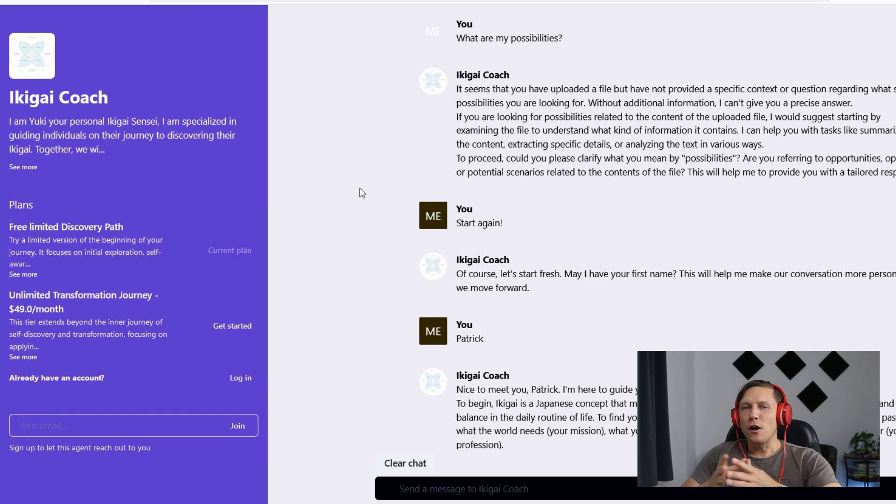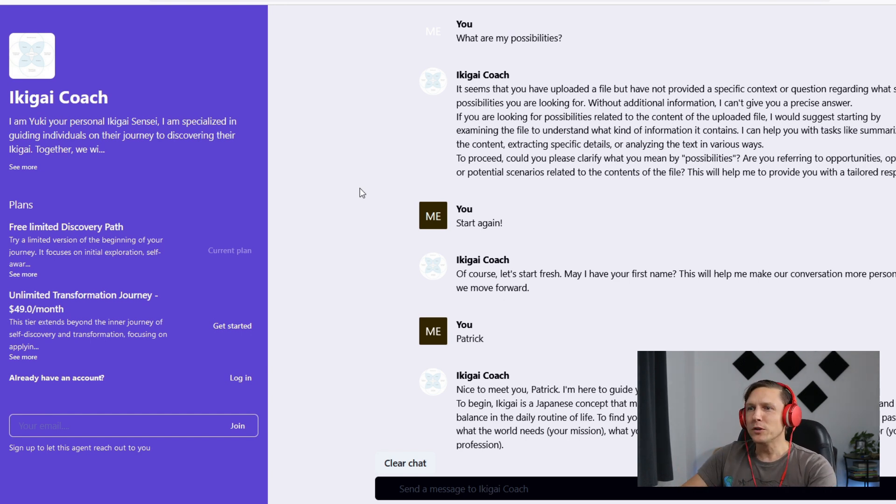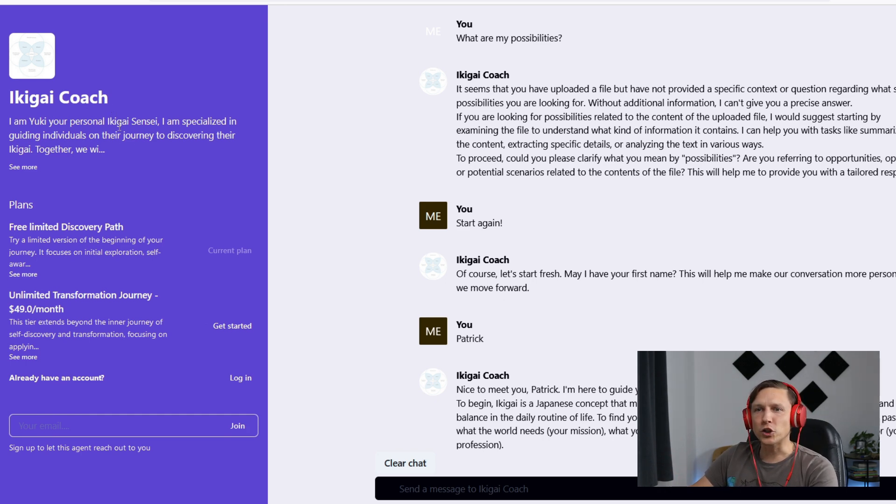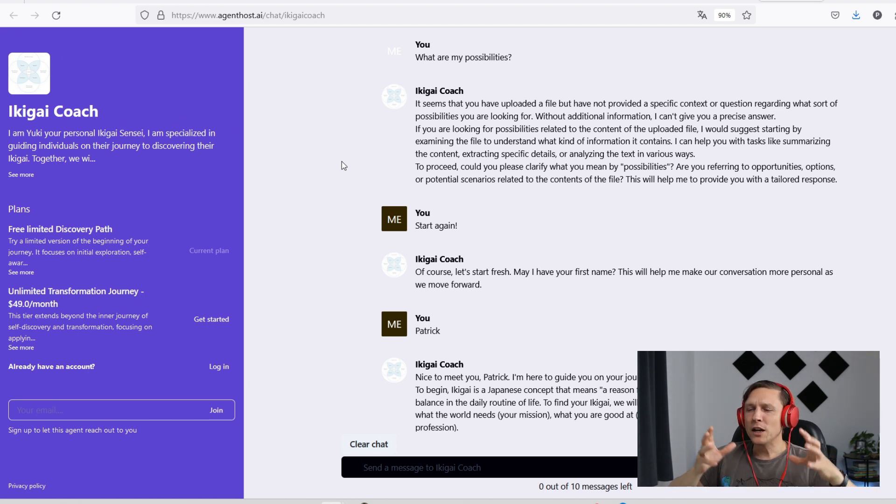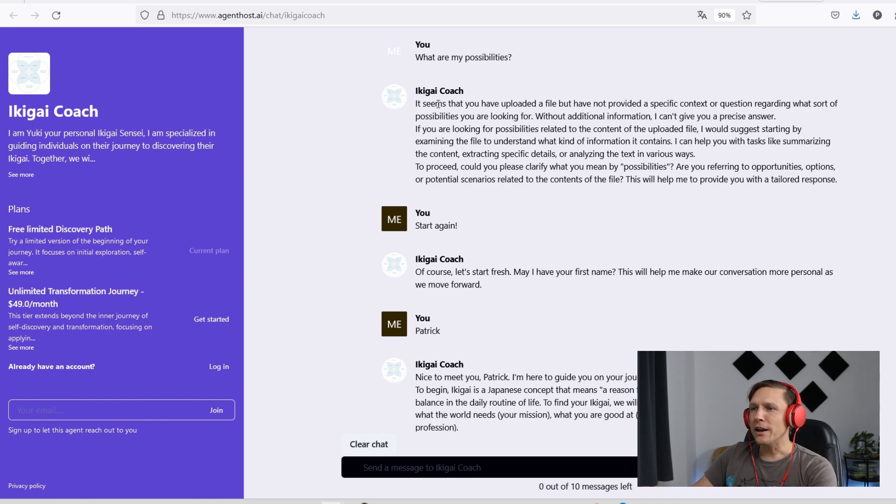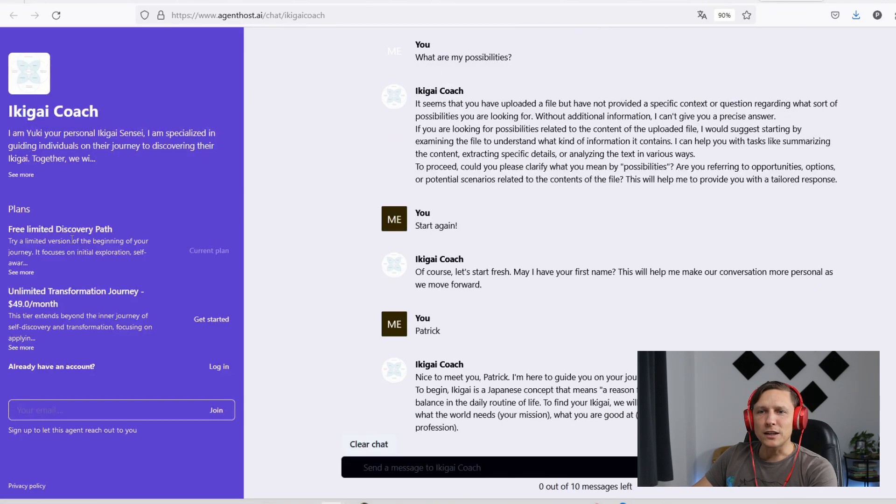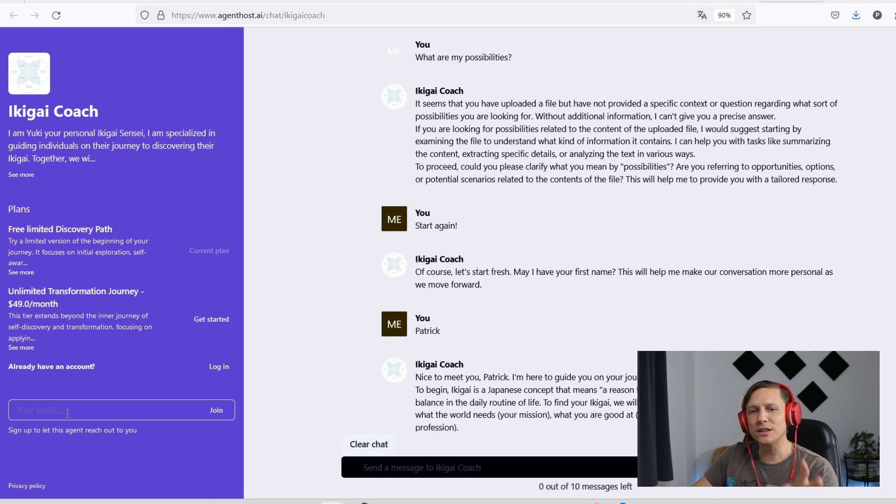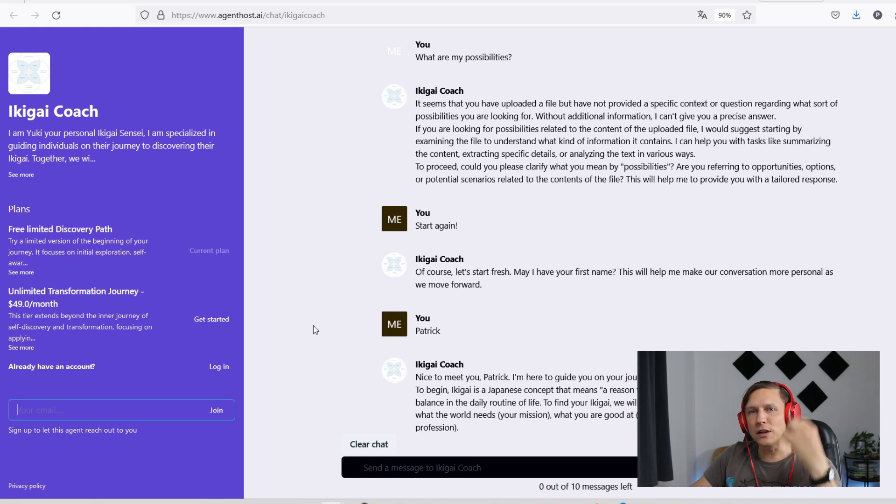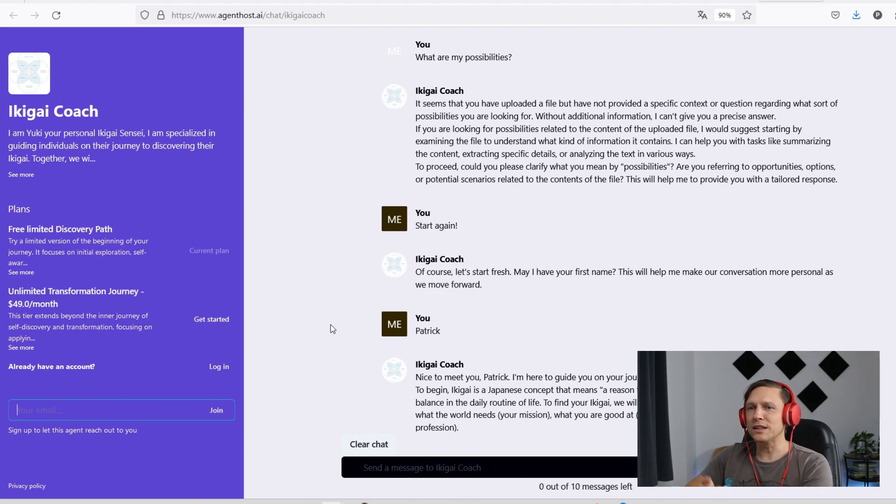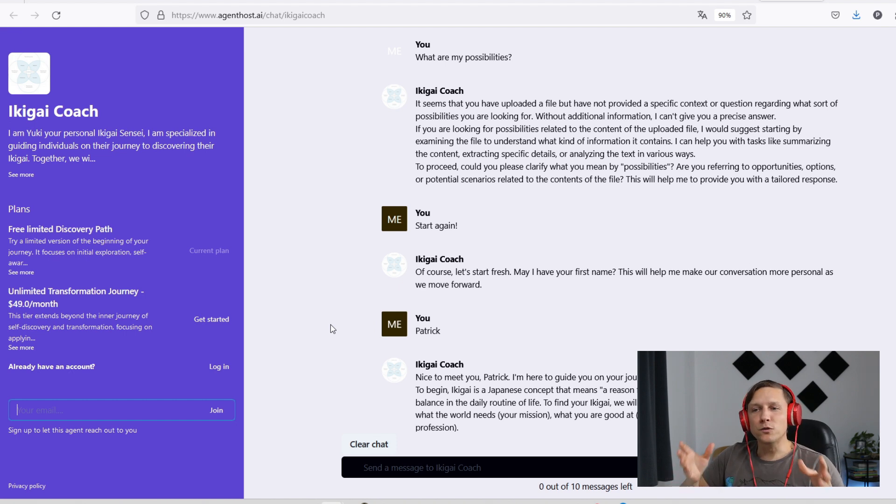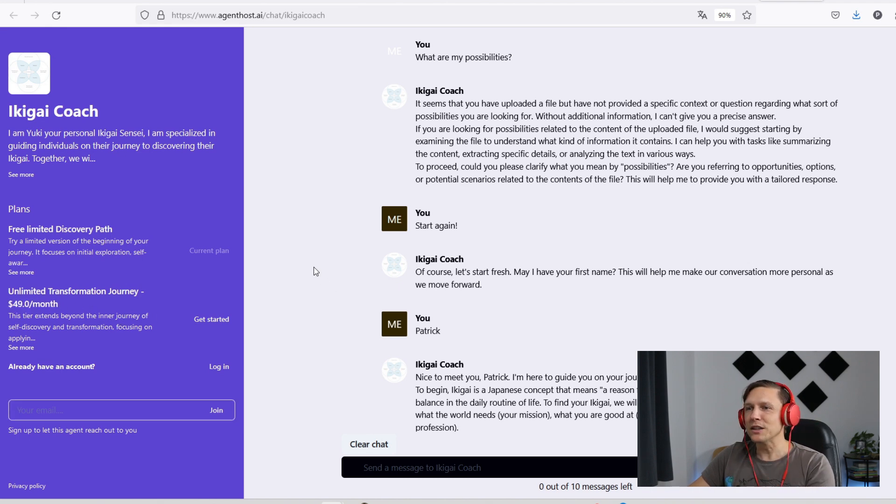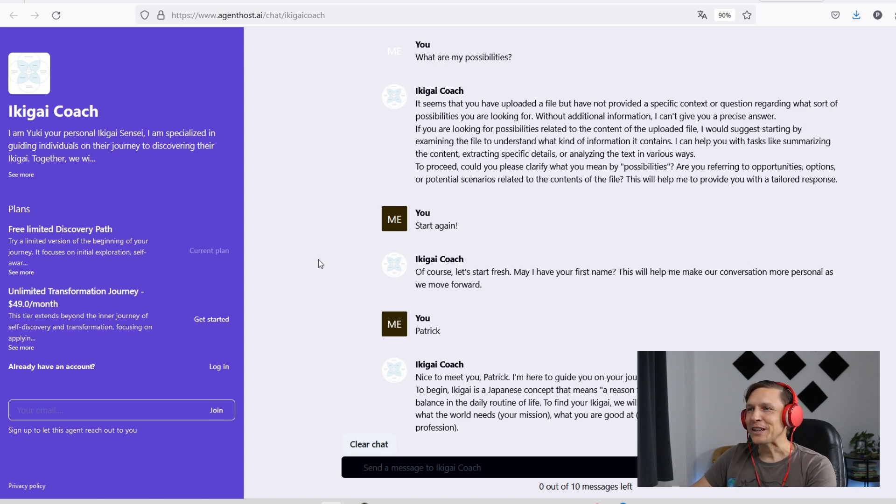This is an example of one of those GPTs that one member of our community, of the Brisk community, has built. This is the Ikigai coach. The person has created this coach that helps you find your mission in your life. As you can see, I have already tried out the process here. On the left side, you can see there are those plans where you have two different plans, or you could also use this as a lead magnet to collect emails. It's a really nice way to either use this as a lead magnet or get people into a funnel and then get people to pay for your GPT.